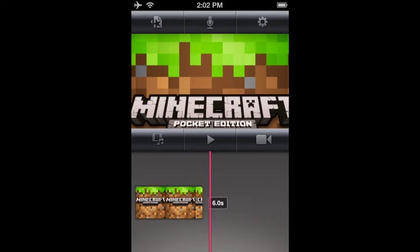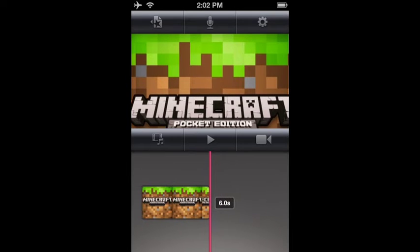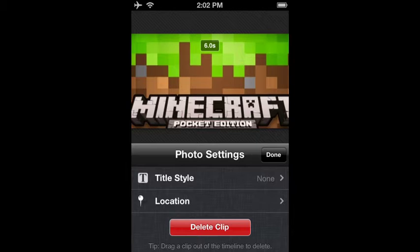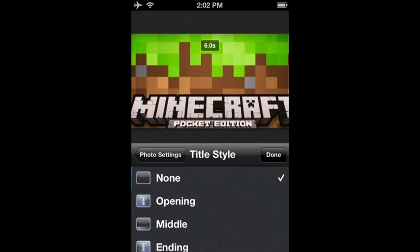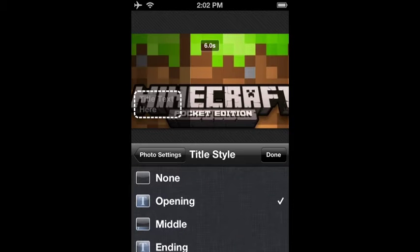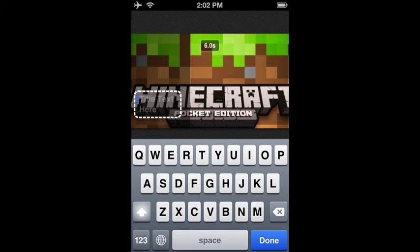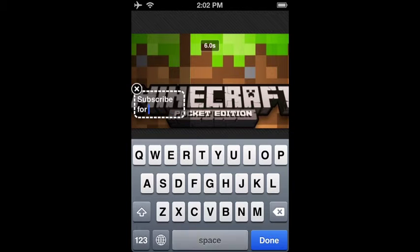I don't have mine longer. And now you go to — you double tap on it. You do title, opening.